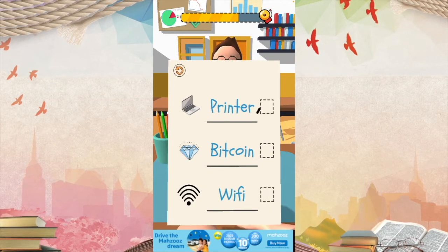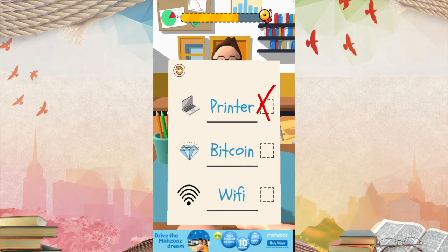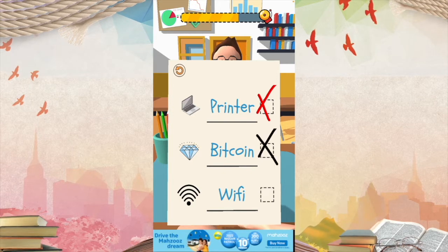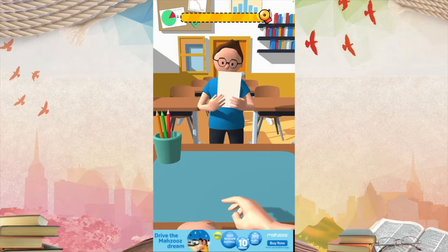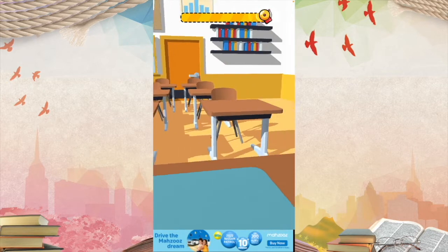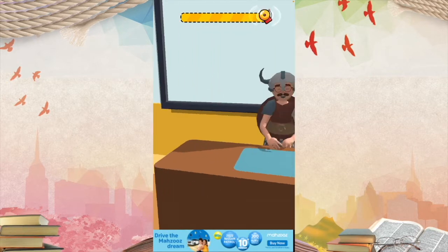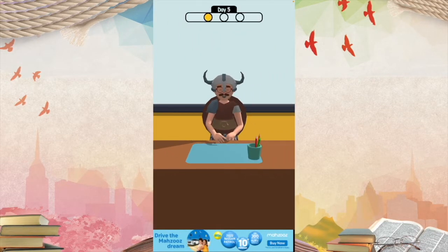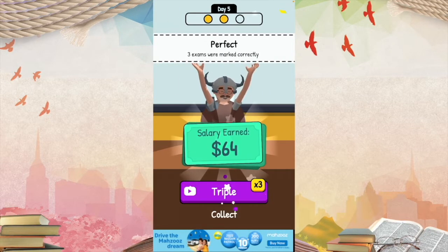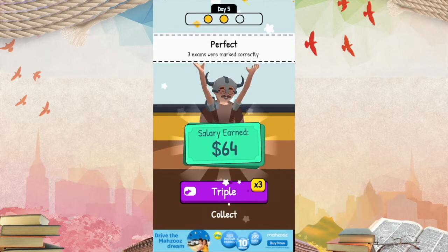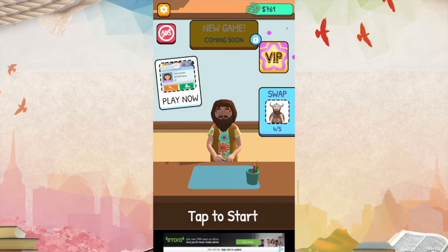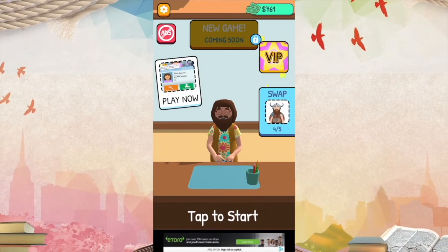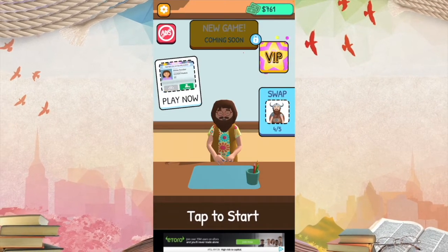A printer? No. Bitcoin? No. A diamond. Wi-Fi? Check. Wow, being a teacher is super easy — you just have to check the students' results and see how well they did. Two hours later... hey, you know what? Being a teacher is fun. I can't wait till we do it again.